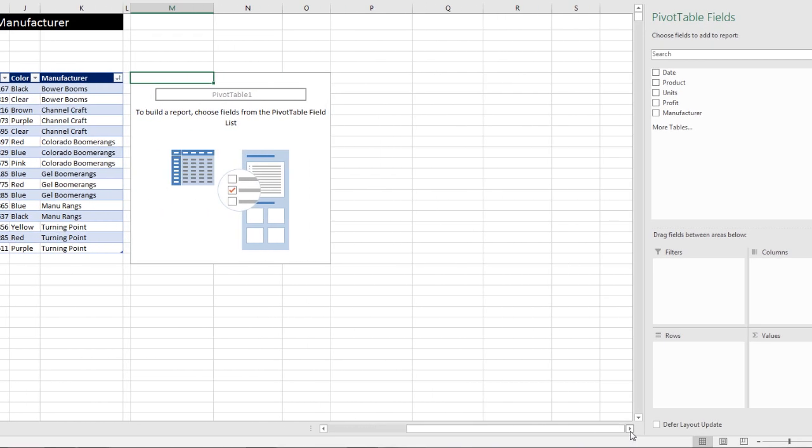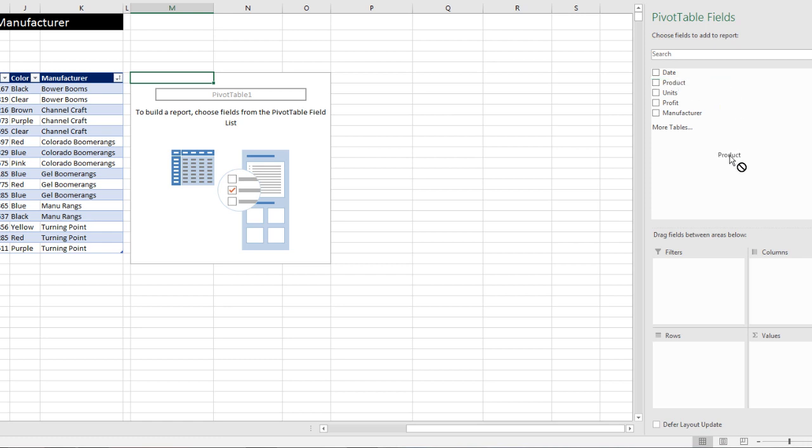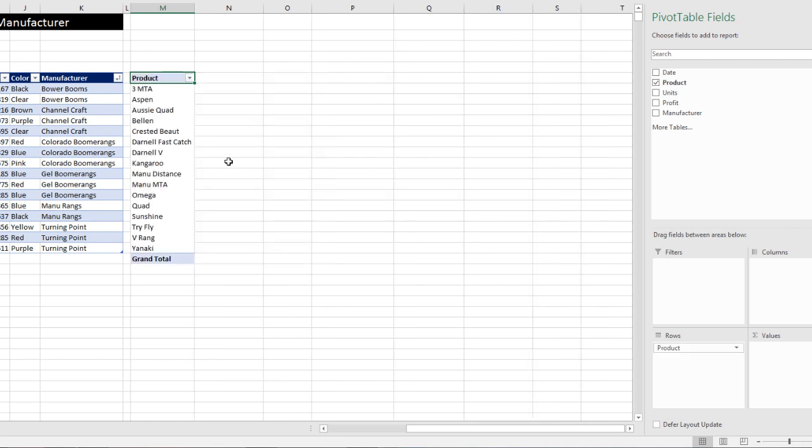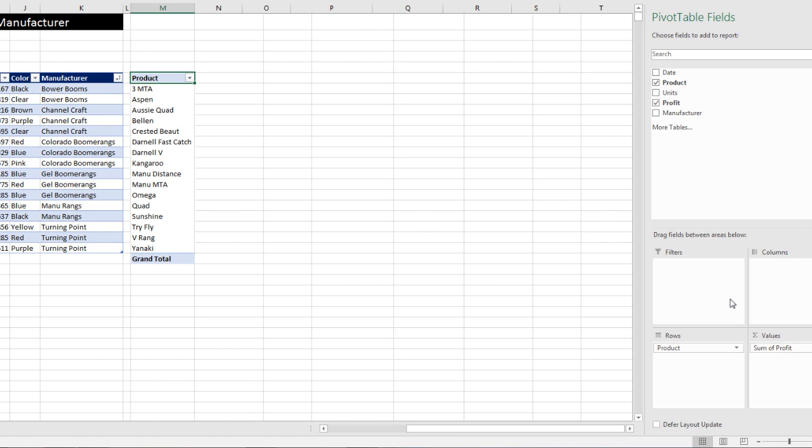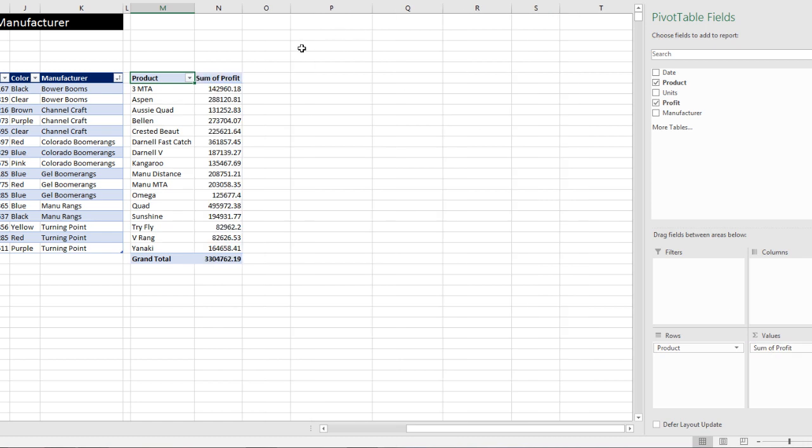Now I'm going to scroll over. Now the beautiful thing about pivot tables is that's the field from our transaction table that has lots of duplicate products. But when I drag this down to rows, I instantly get a unique list of all our products. Not only that, but when I drag this profit field, which is a number field, down to values, it defaults to sum.